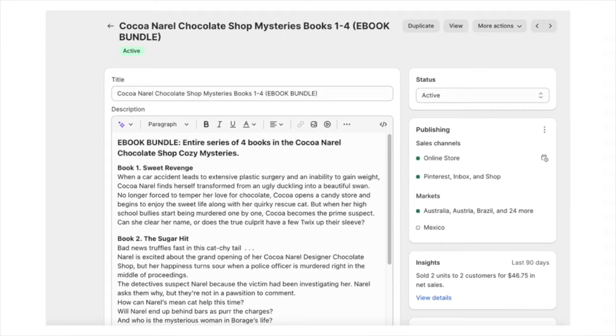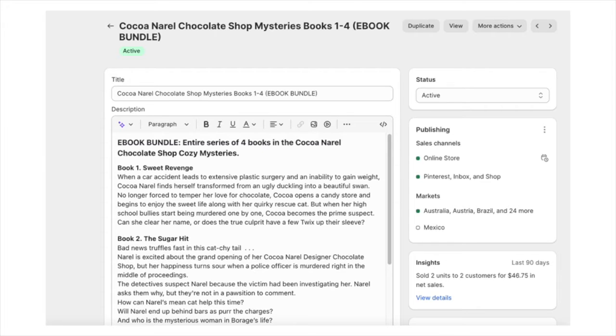You simply go to Shopify and call it whatever you want. Call it a bundle. Make sure you note that it's an ebook. But use the word bundle. Simply tell them it's a bundle. It's all very straightforward.